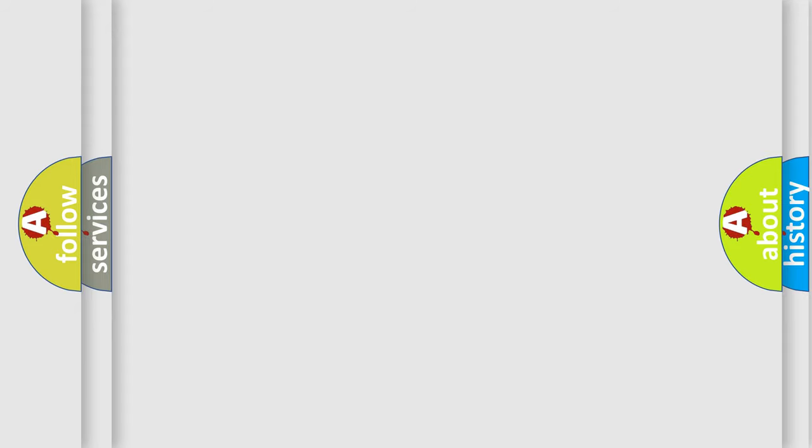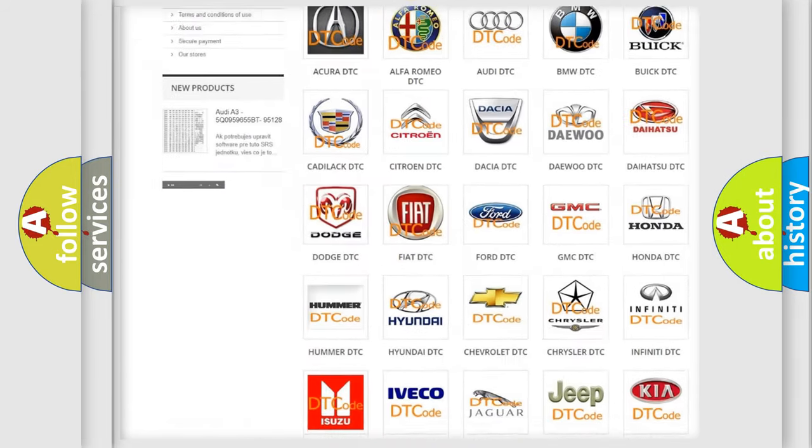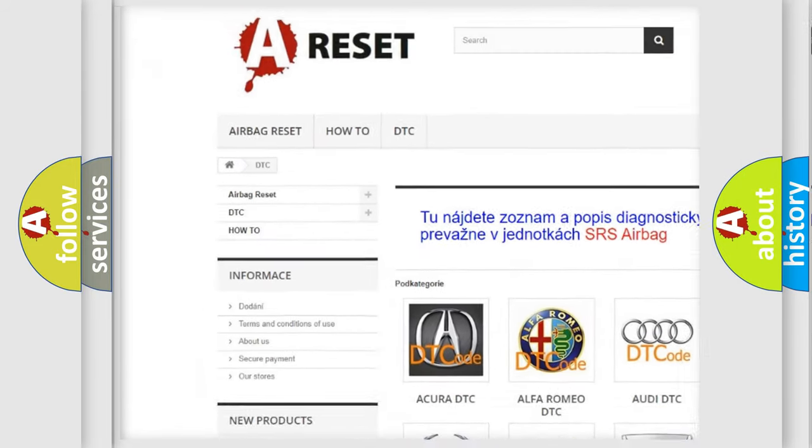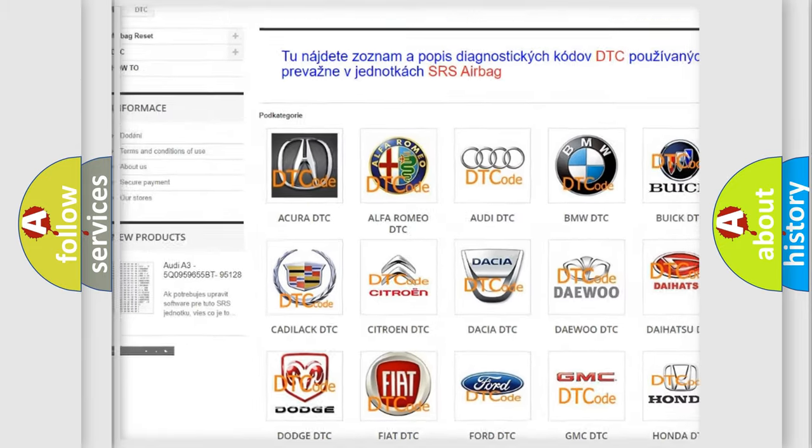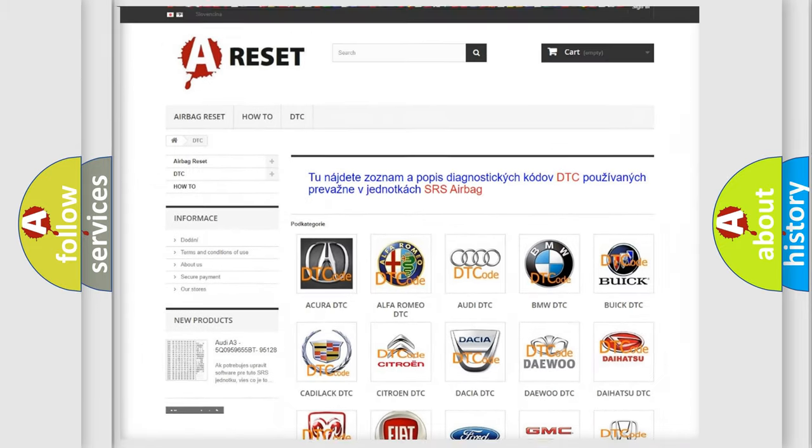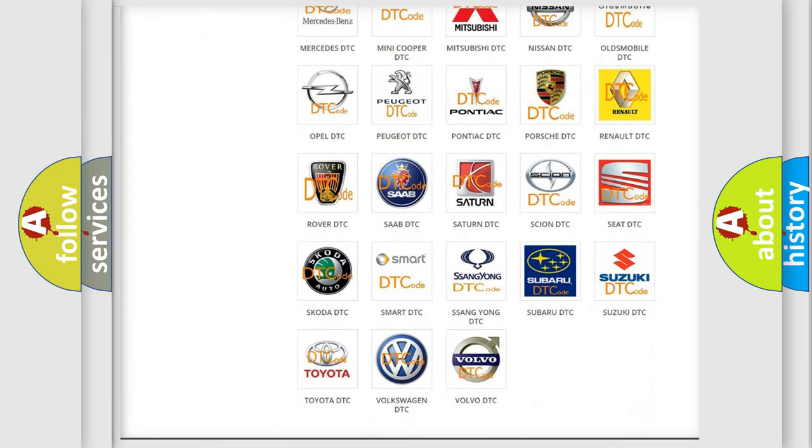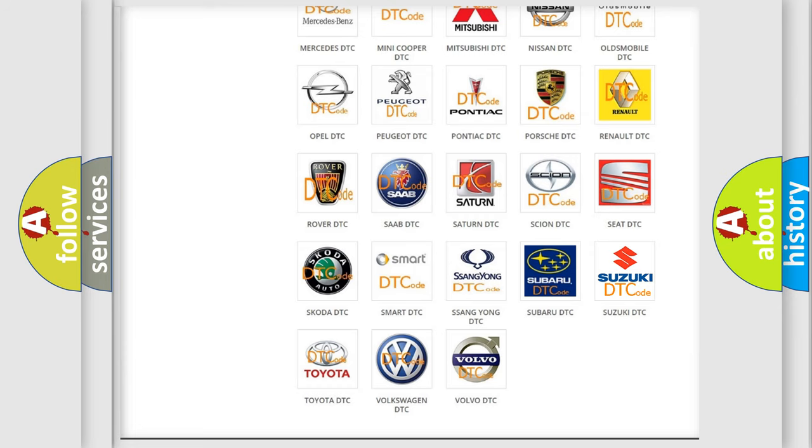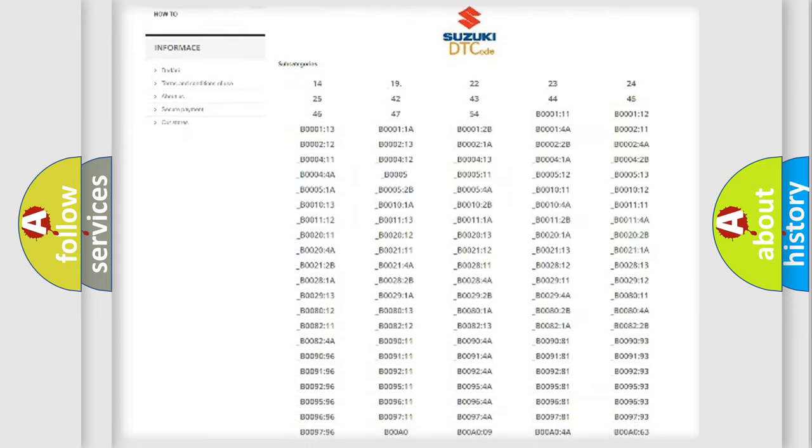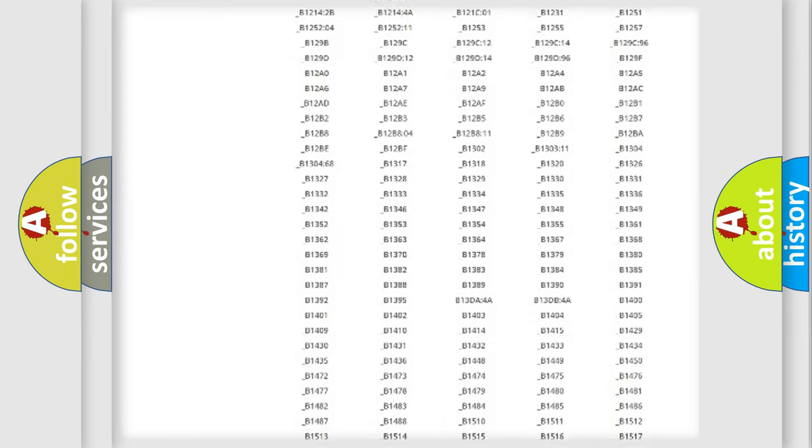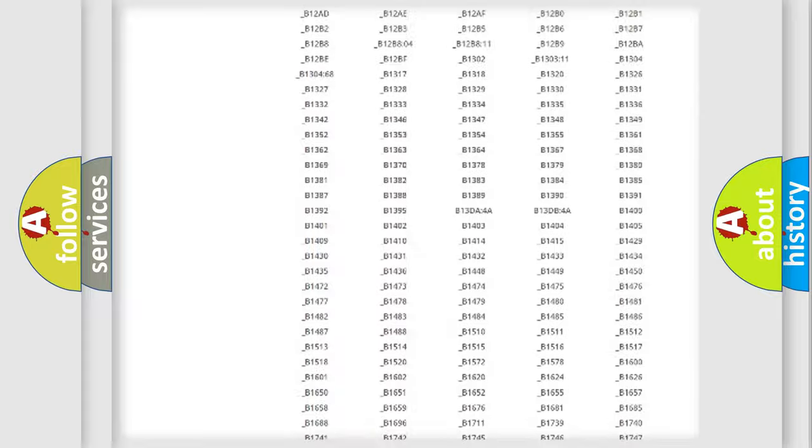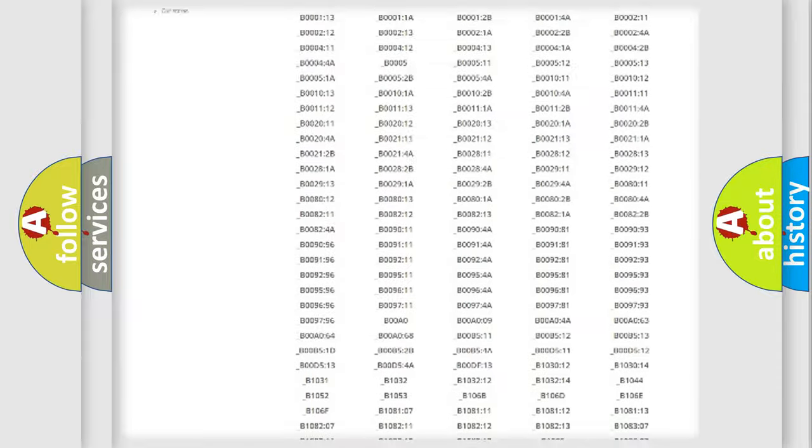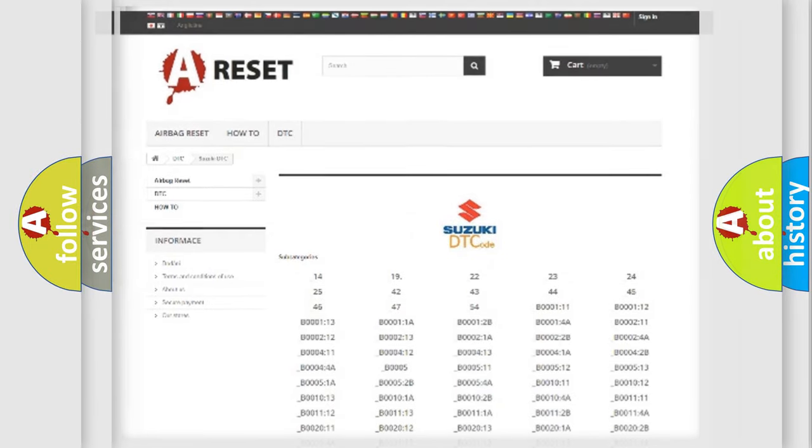Our website airbagreset.sk produces useful videos for you. You do not have to go through the OBD2 protocol anymore to know how to troubleshoot any car breakdown. You will find all the diagnostic codes that can be diagnosed in Suzuki vehicles, and also many other useful things.